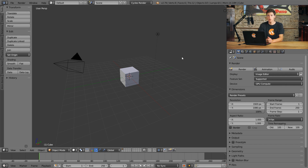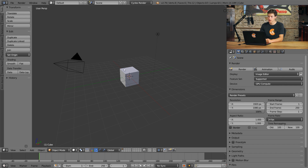So to review, we have our three basic objects — a mesh, a lamp, and a camera — and we have our three really helpful tools: we have the 3D cursor, we have the grid floor, and we have the 3D axis down in the lower left.